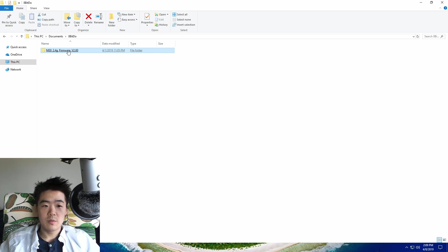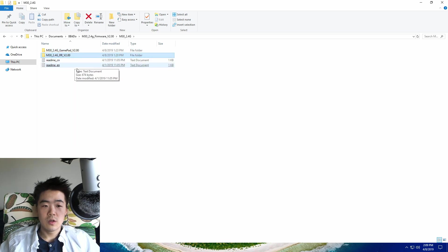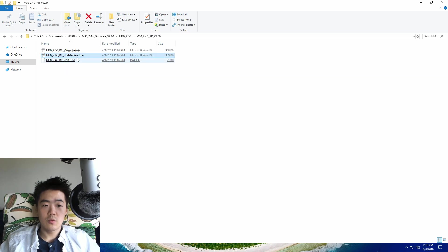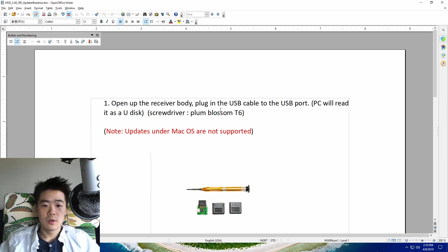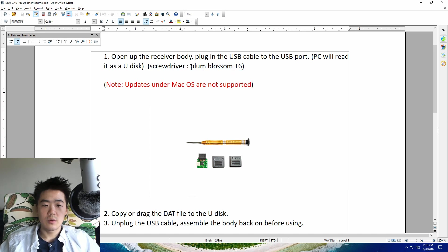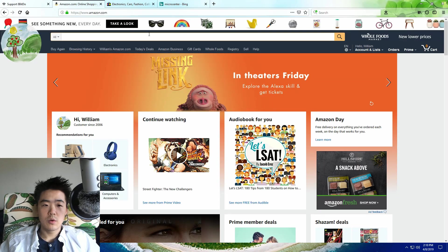Once you extract that zip file you'll have a folder like this, and then inside you'll have two folders—one's for the gamepad and one's for the receiver. Let's look at the receiver first because it's more annoying. So when you read the readme file you'll notice that you need a specific type of screwdriver called the plum blossom T6. It's also called a torque star screw, and you make sure that when you get a screwdriver set it comes with a T5 as well because T6 might be too big depending on the manufacturer.